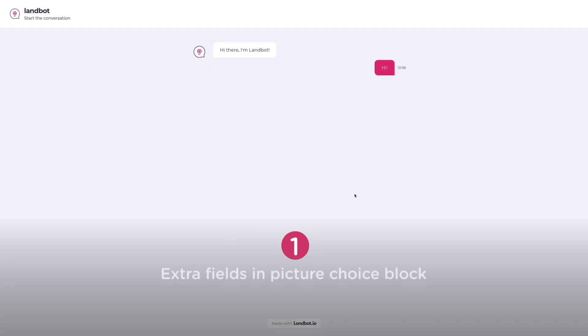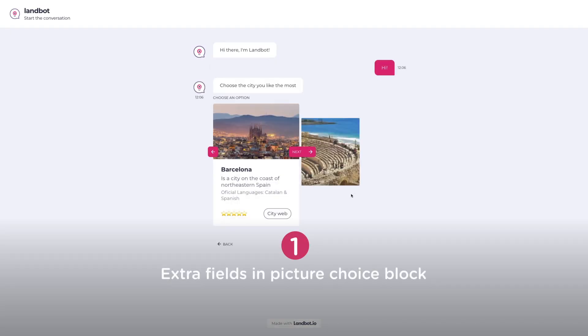Hey guys, Dily here. This month we're bringing you some pretty cool new updates and let me show you. The first one: extra fields in the Picture Choice block.